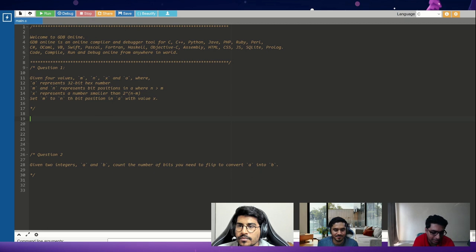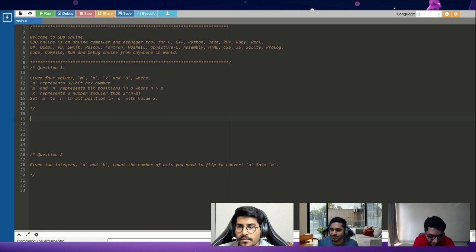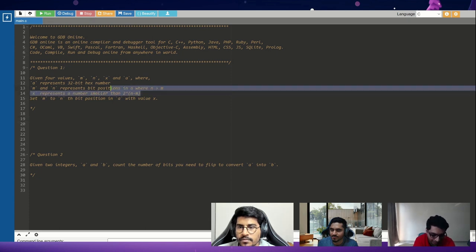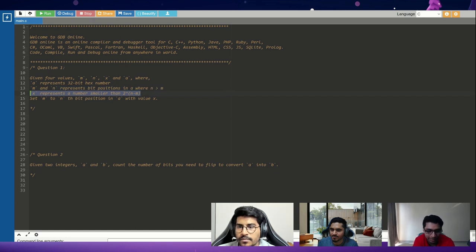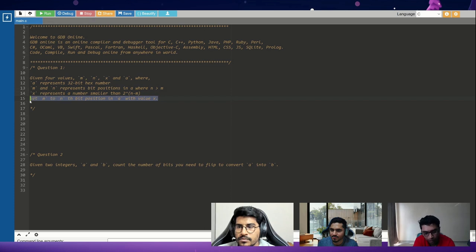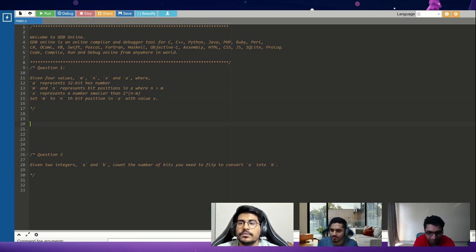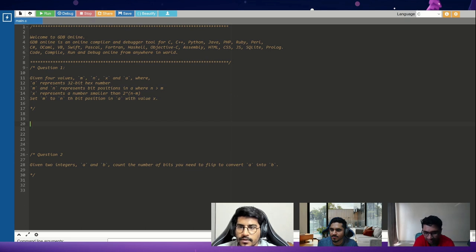The first question: you are given four variables — M, N, X, and A — where M and N represent bit positions in a 32-bit integer, A is the 32-bit integer, and X is a value (8-bit, 16-bit, or 32-bit) that is guaranteed to be less than 2 to the power of (N minus M), where N is the more significant bit. You must insert X into A at bit positions M through N. You cannot assume the bits in A are cleared or set, and X can be zero.